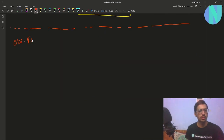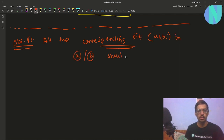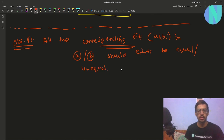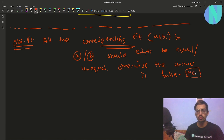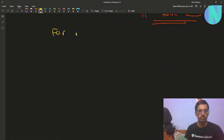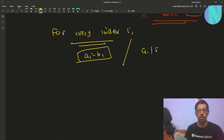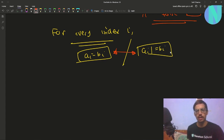The very first observation is that all corresponding bits — meaning ai and bi for the same index — should either all be equal across every index, or all be unequal across every index. If for some index ai equals bi and for another index ai does not equal bi, then both conditions are true at the same time, and the answer is no.